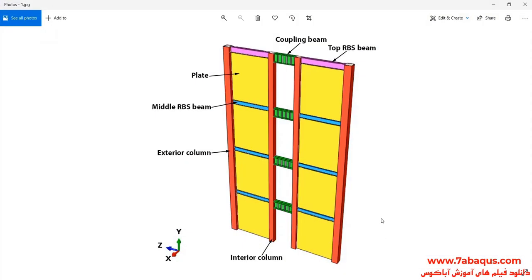In this illustration, we intend to simulate the four-story coupling shear wall undergoing cyclic loading in the Abaqus software. As you observe in this picture, this model is composed of plates, coupling beam, top RBS beam, middle RBS beam, exterior column, and interior column.